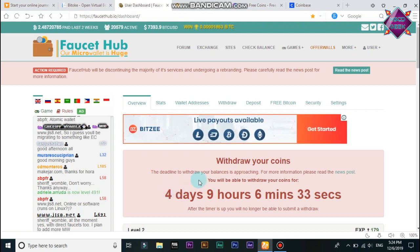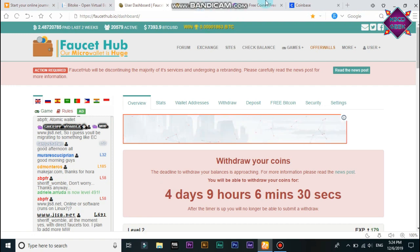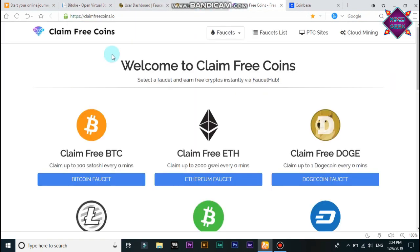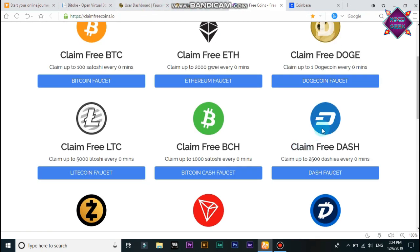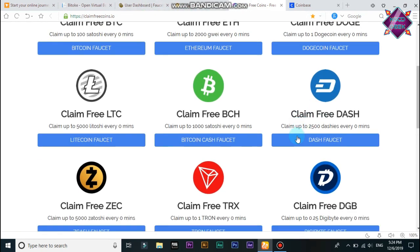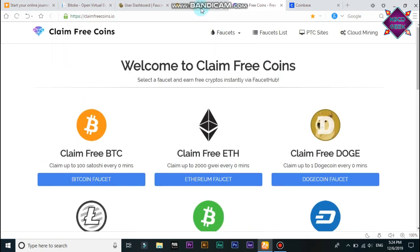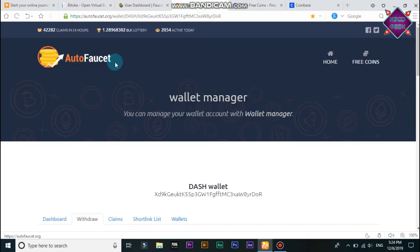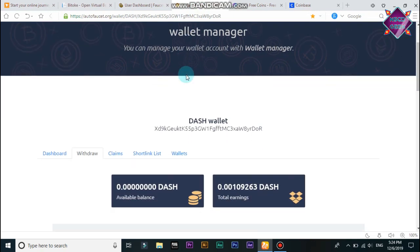This video is about a website for claiming free coins. This video is a website for more information.